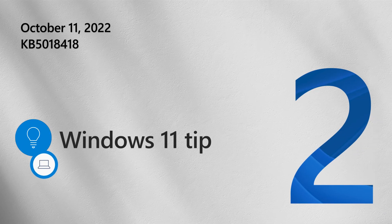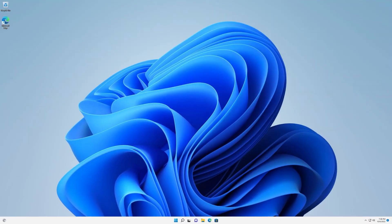Now on to our Windows tip. Focus Sessions is a new feature in Windows 11 that can help you minimize distractions during your day-to-day workflow.